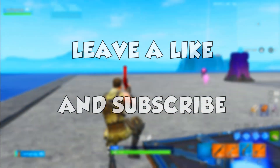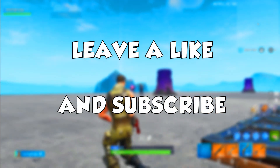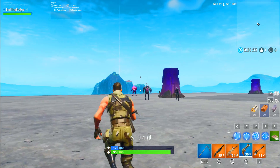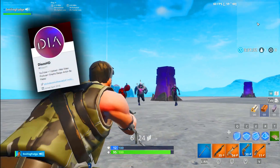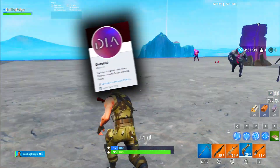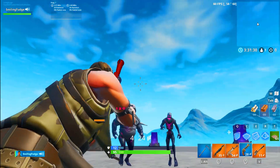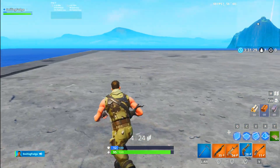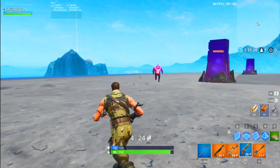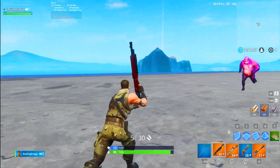Be sure to hit that like button and subscribe to help the channel grow, and follow me on Twitter while you're at it as I am starting to use Twitter a lot more again. And comment down below what you want to see next.